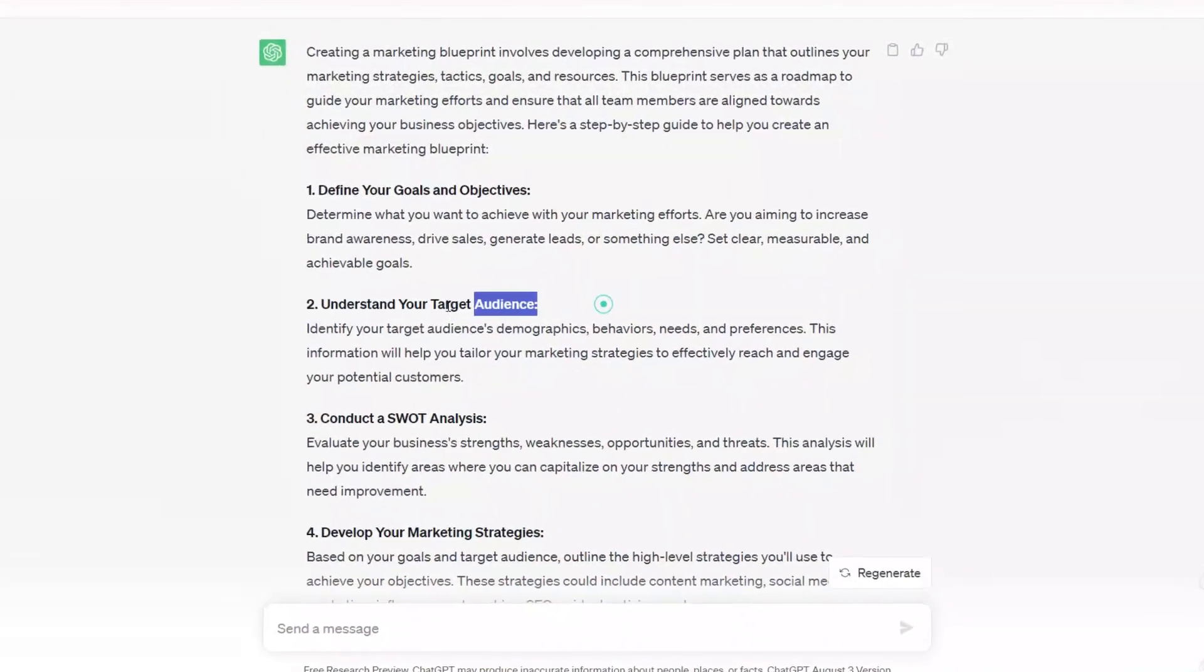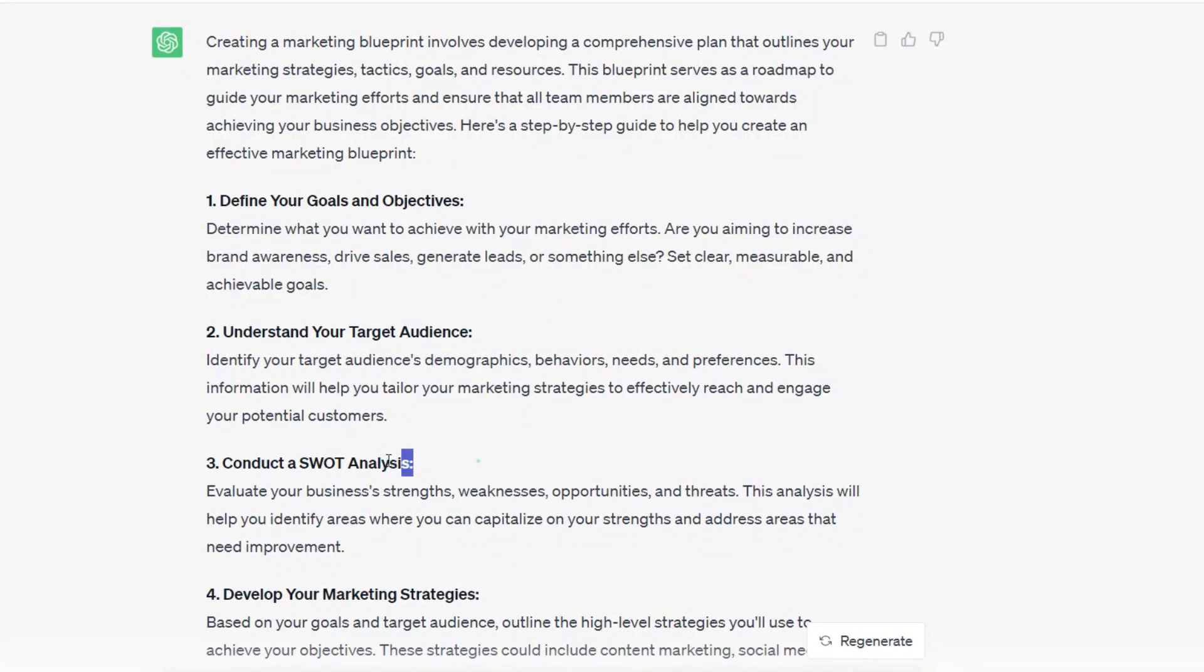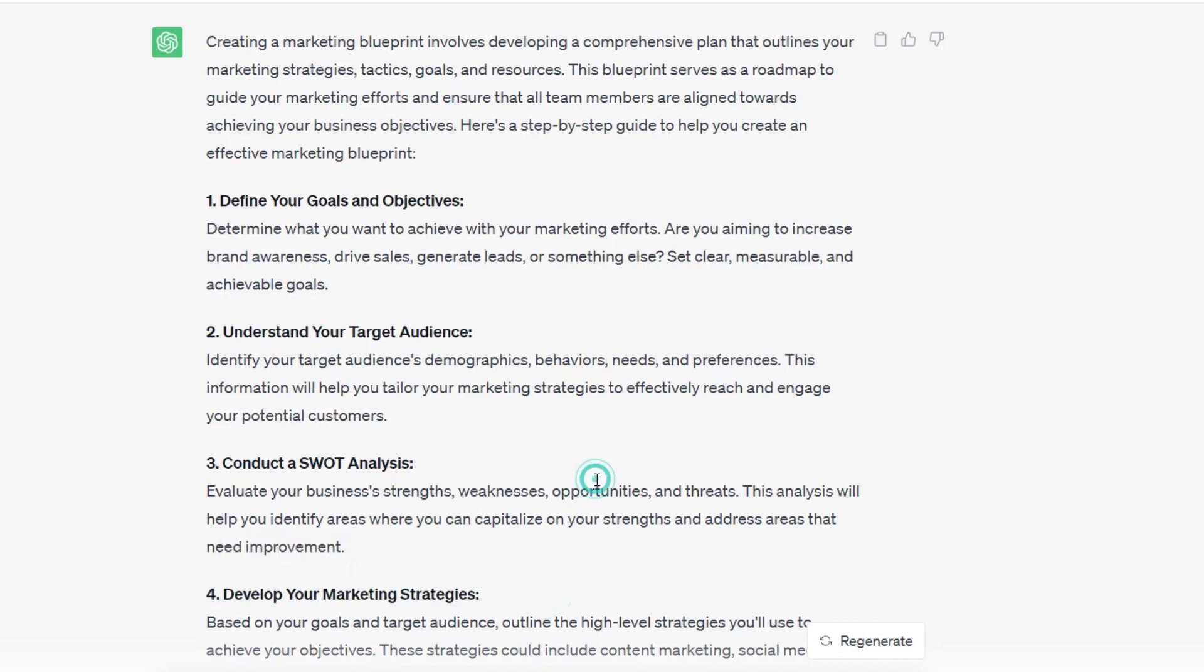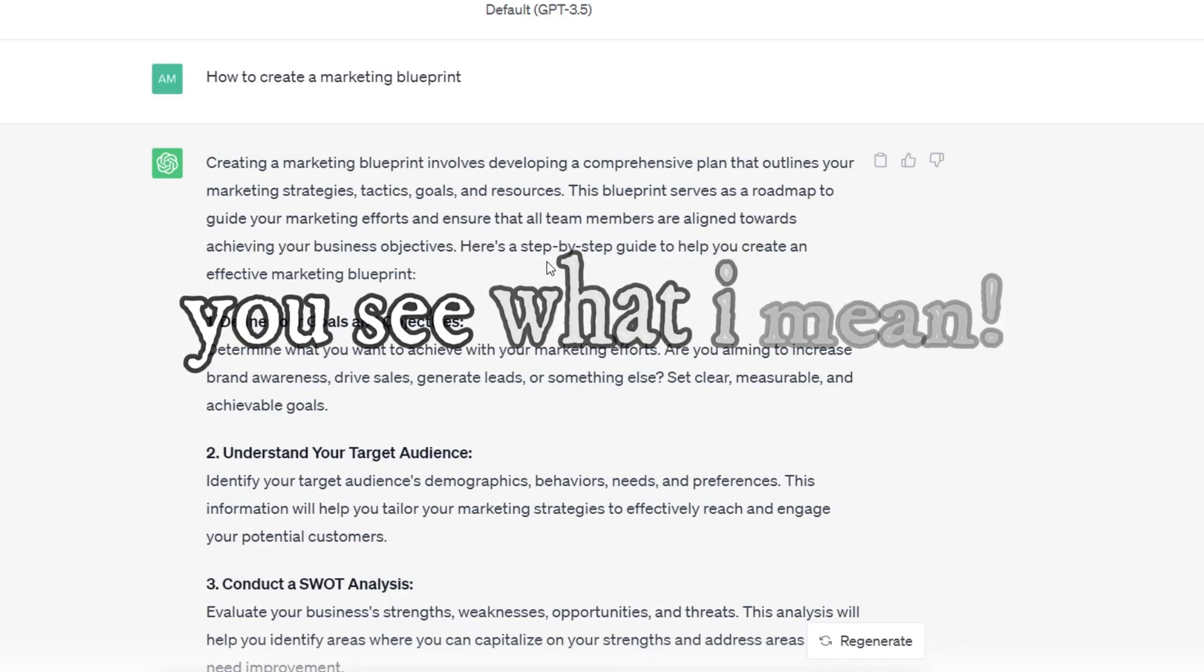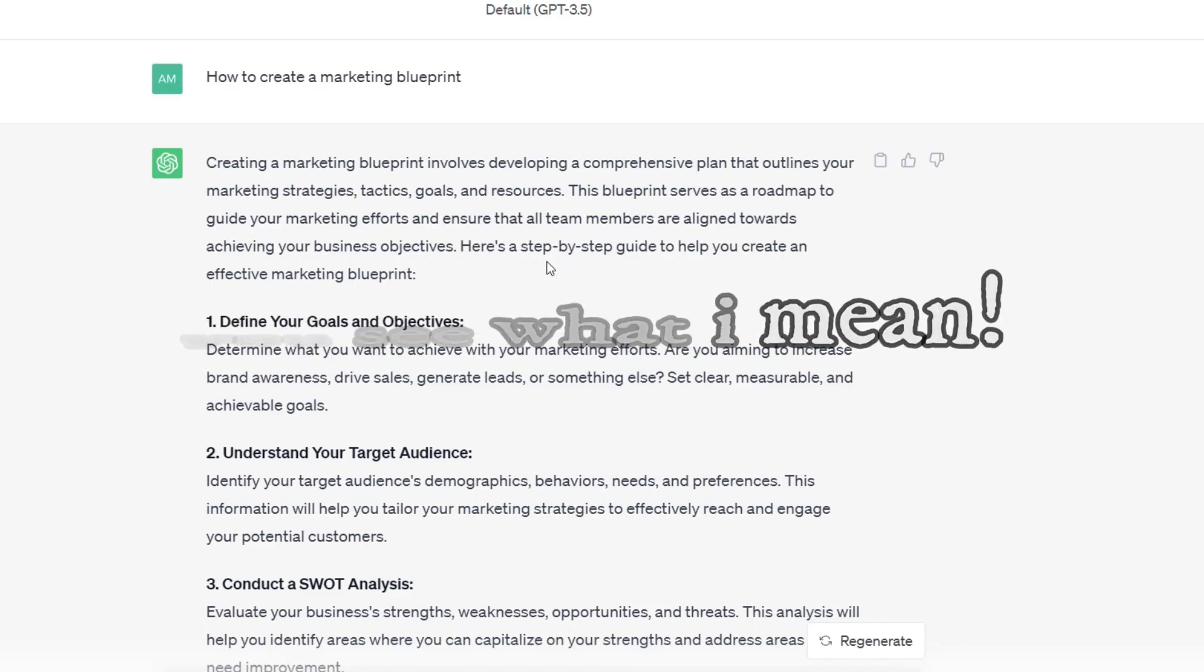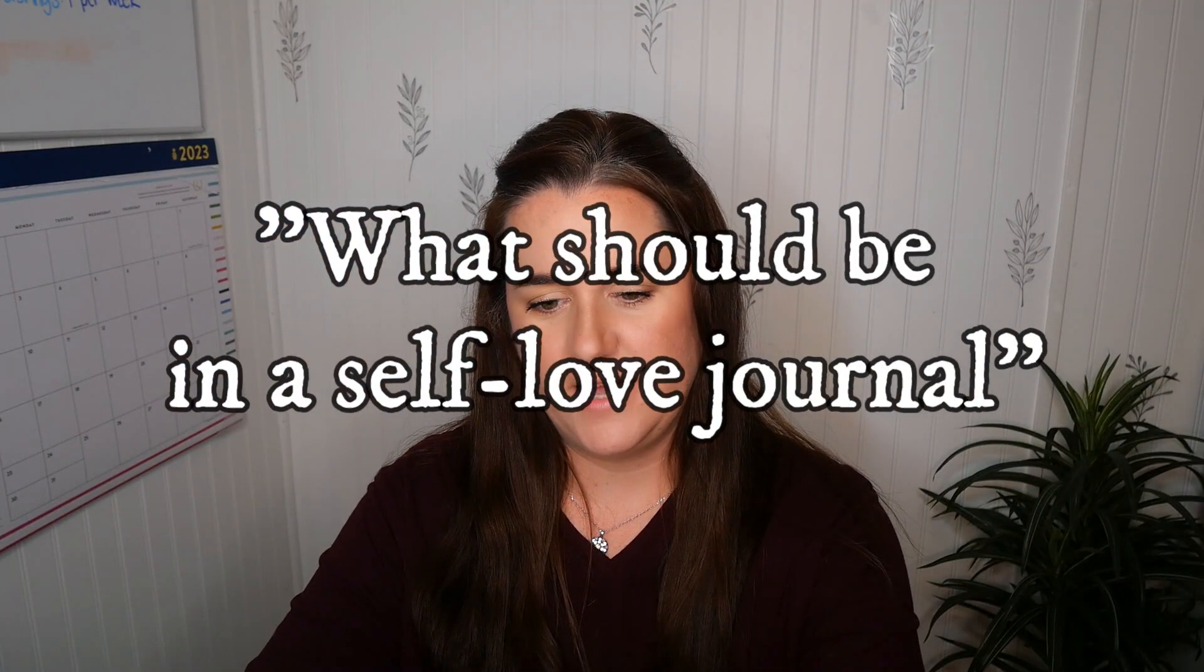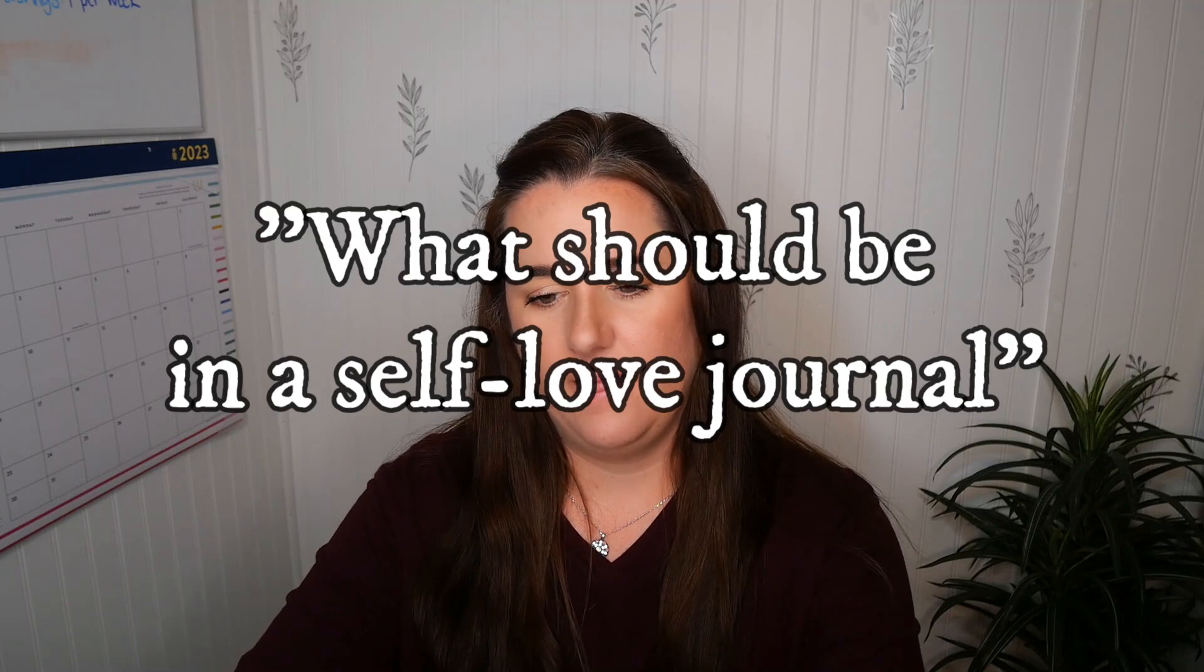So category one could be define your goals and objectives, understand your target audience, do a SWOT analysis, develop your marketing strategies. So again, I used how to create a marketing blueprint. Now, I'm going to do another example.